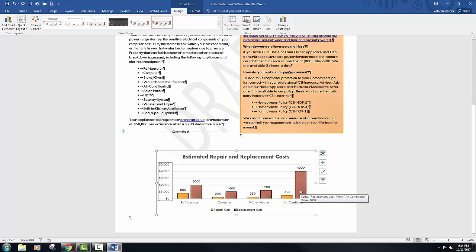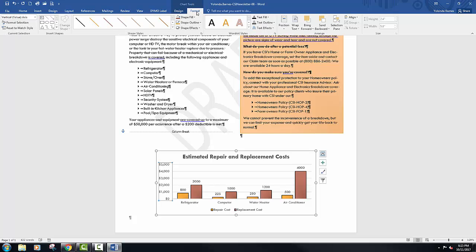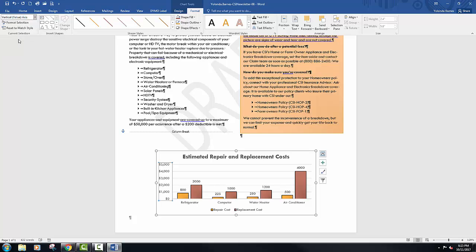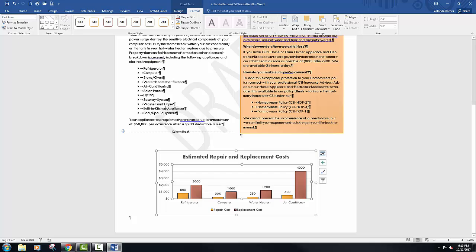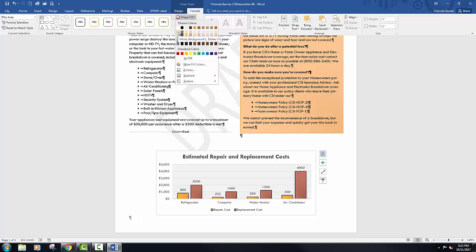Click the Chart Elements drop-down list located in the Chart Tools Format tab in the Current Selection group. Open that up and we want to format the plot area. Select Plot Area. Now let's change the color. Click the Shape Fill button, and we want white, background 1, darker 5%.